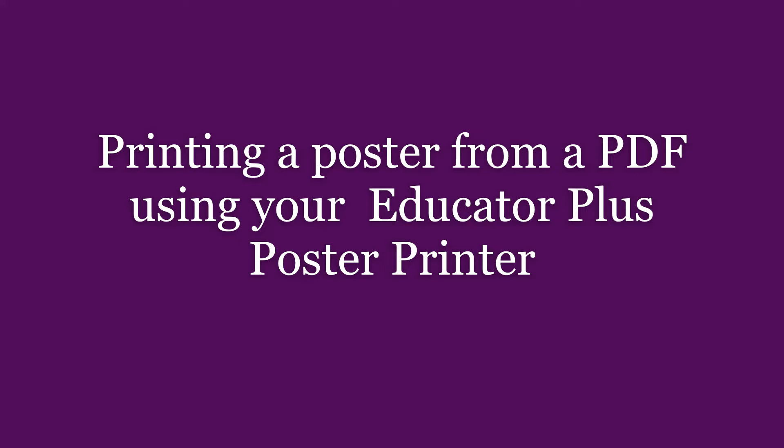When designing and saving a poster in such programs, we recommend saving the file as a PDF format. Saving the file as a PDF will allow you to share this file with others who may not have the software or fonts on their computer that you used in your design.